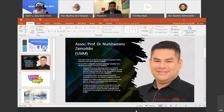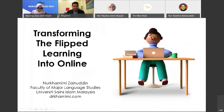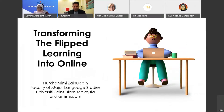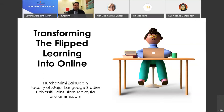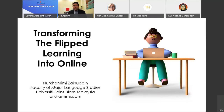Without further ado, I invite Associate Professor Dr. Nuhabhimi to start his sharing. If you have any questions, you can type in the message or ask directly to the professor. Bismillahirrahmanirrahim. Thank you very much, Dr. Dayak Azra and Dr. Nomazlina. Assalamualaikum warahmatullahi wabarakatuh and a very good morning to all my colleagues from Unimas.